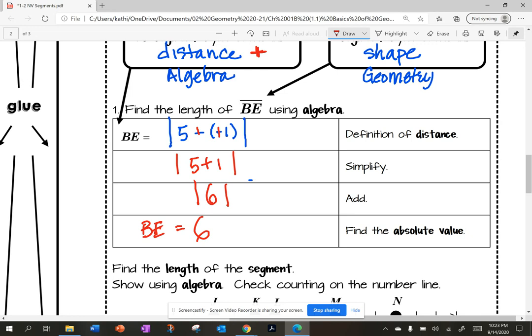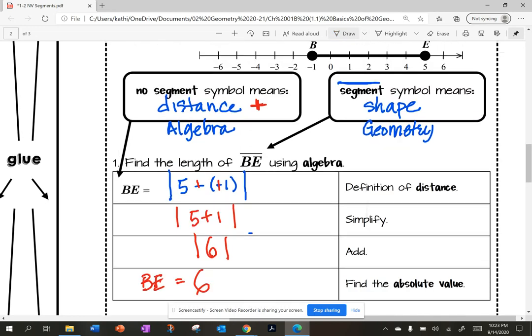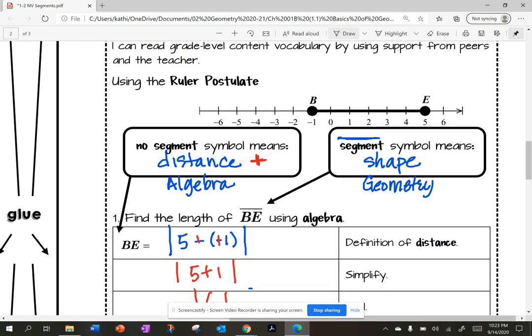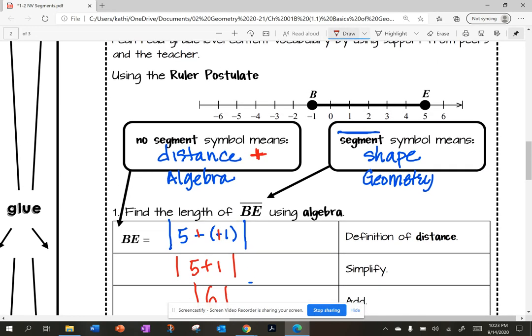That's doing the algebra. I can go back and verify by counting one, two, three, four, five, six on the number line. So I verify by counting, but I want to be using algebra.